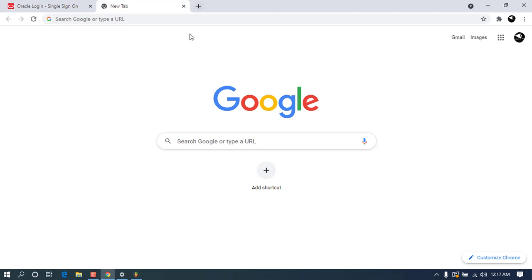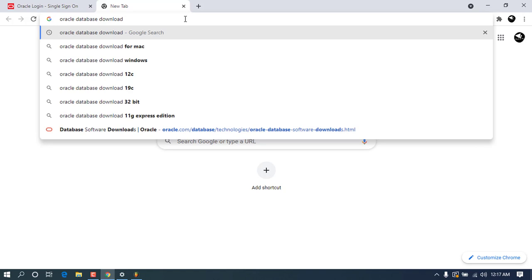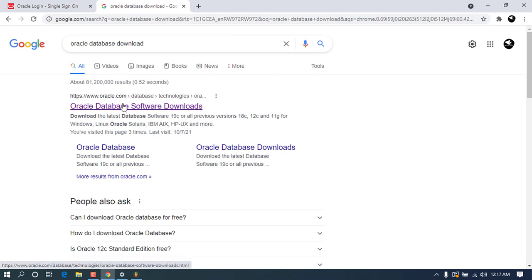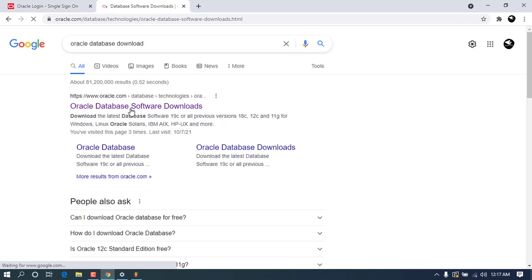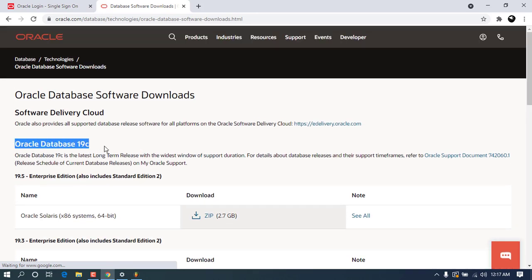Without further ado, let's go ahead. I'm using my favorite browser — in this case I'm using Chrome — and you can go ahead and type in the search bar 'oracle database download'. Press Enter and you can see there will be a bunch of links, but the first link will be from oracle.com, which is the provider of the Oracle database. Go ahead and click on that first link.